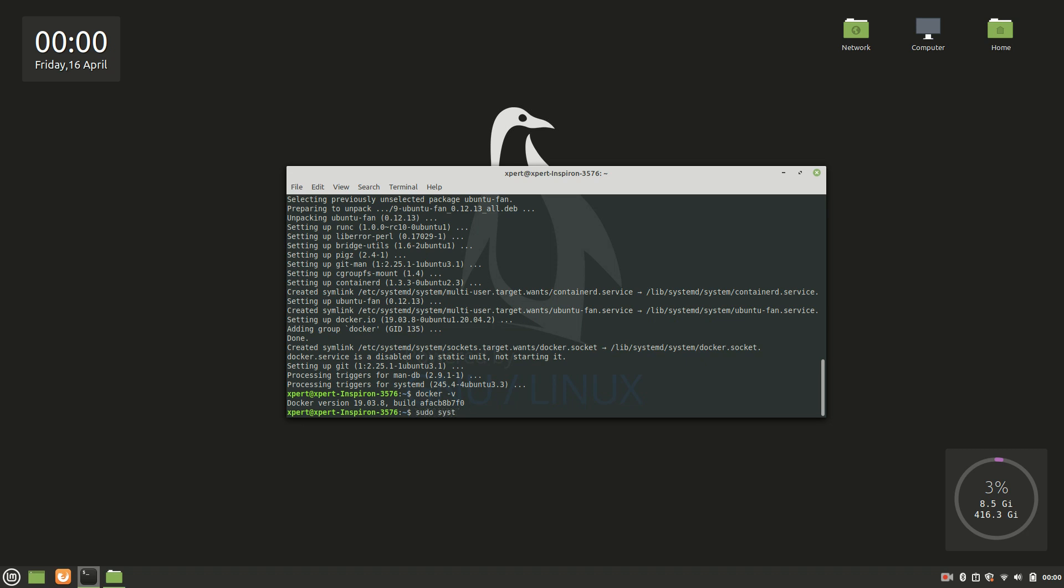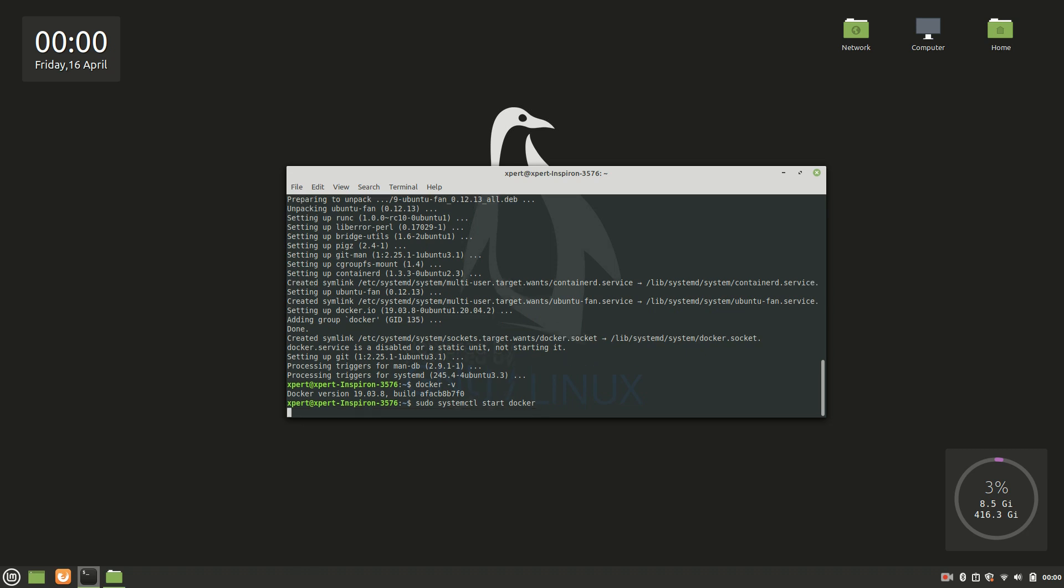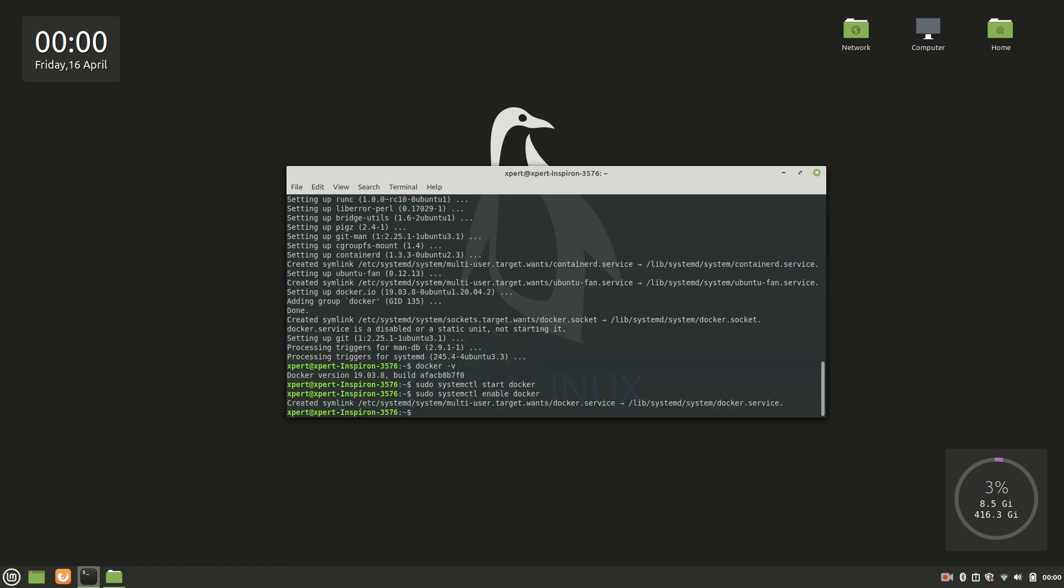Okay, now the next step is to enable Docker: sudo systemctl enable docker. Now let's see the status of this Docker service: sudo systemctl status docker.